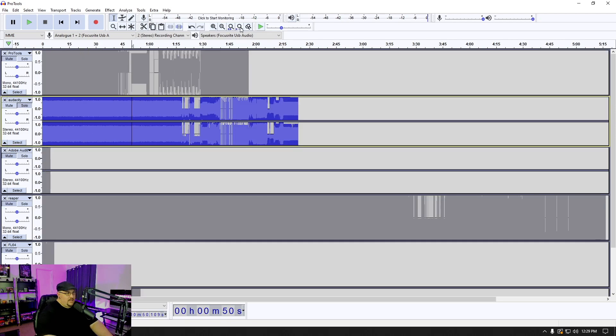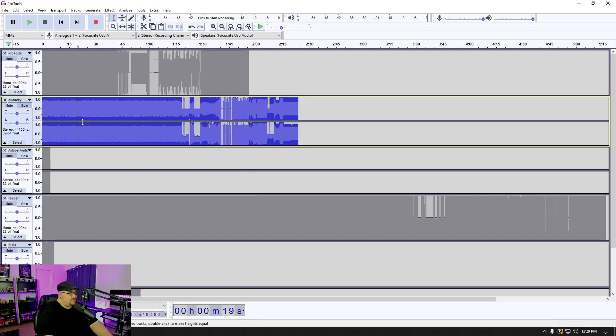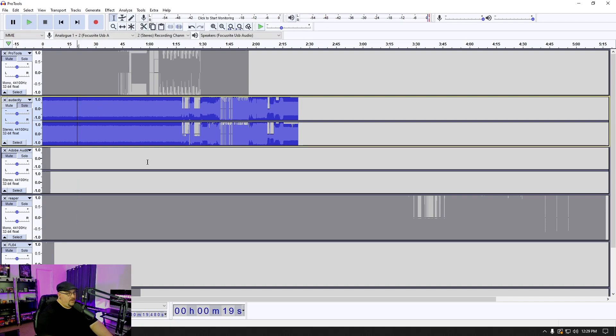And again, we're going to go ahead and zoom out. And it looks like we've got some interesting stuff. Like I said, most of the time when you see this big wall of text, it's just static. But if we come over here and let's check this part out.